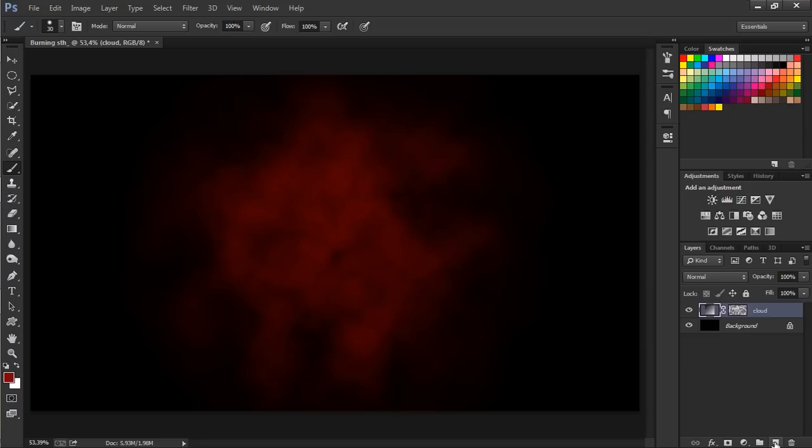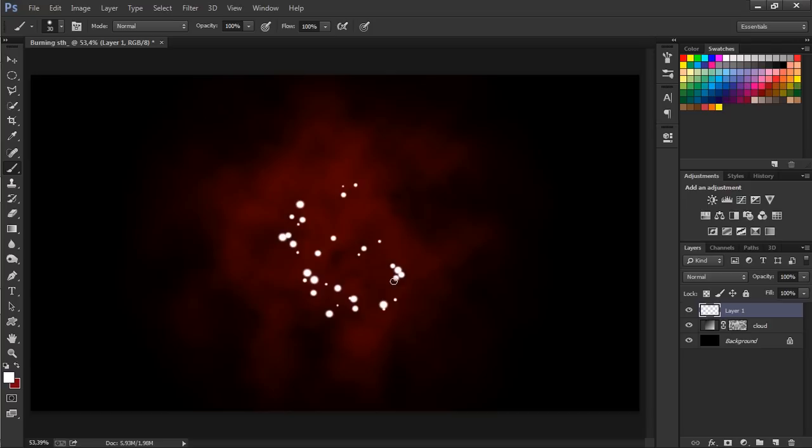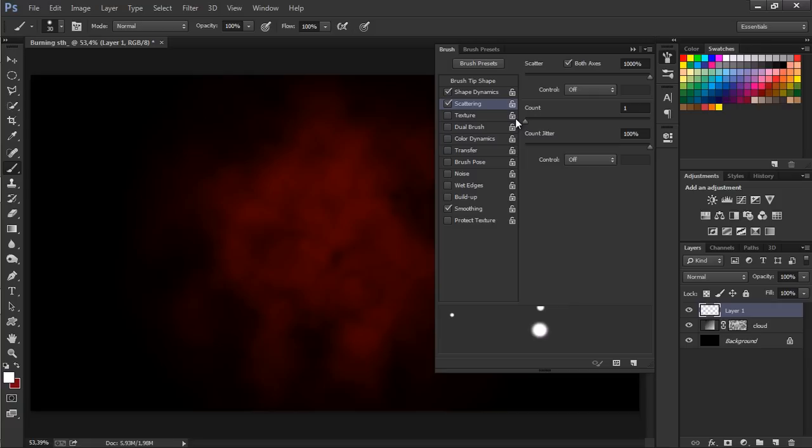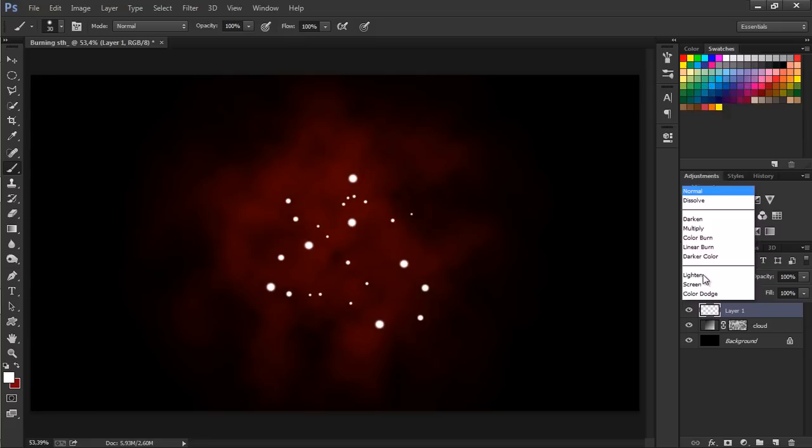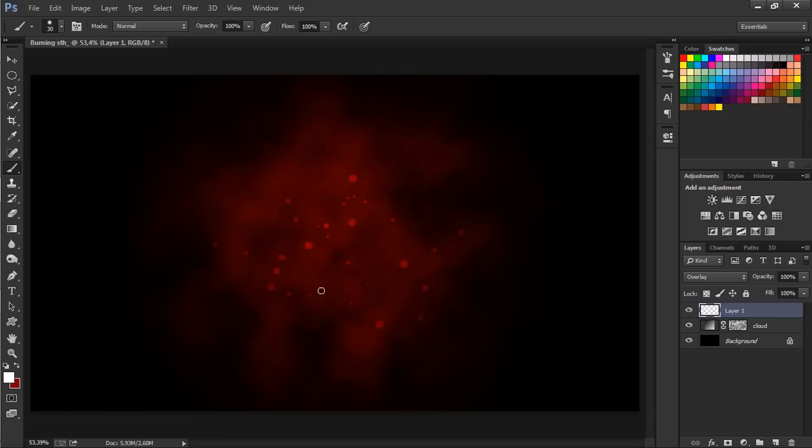This is looking good. Let's add a new layer and by pressing X we choose white color as our foreground color. This is too large so we're going to decrease the count to one. Let's try again, press Control Z to undo if you don't like the scattering. Change the blend mode to overlay. This is looking quite awesome.